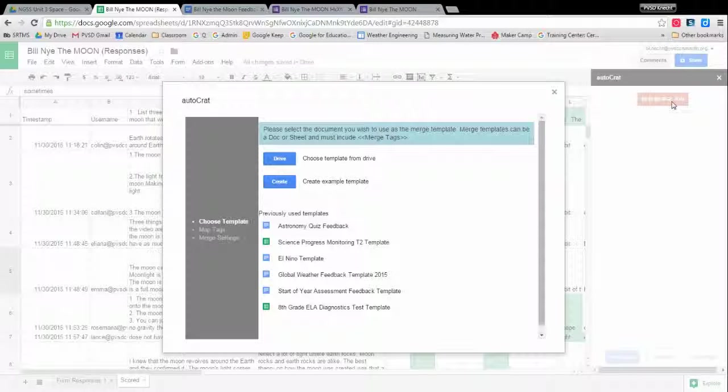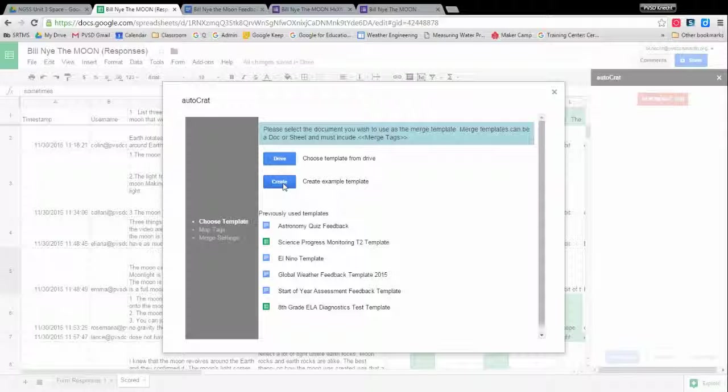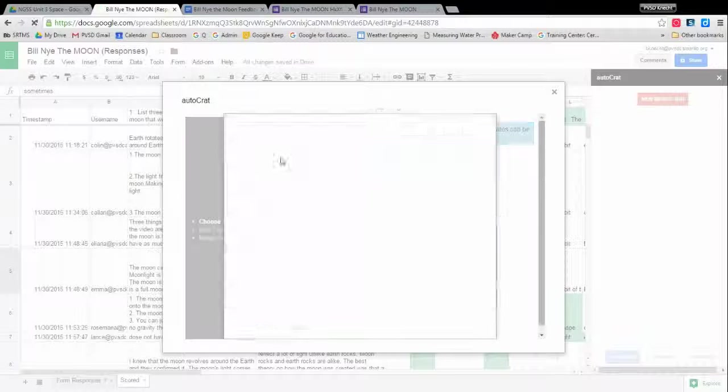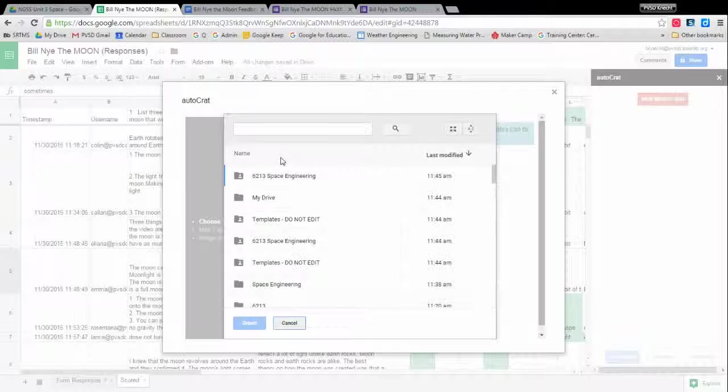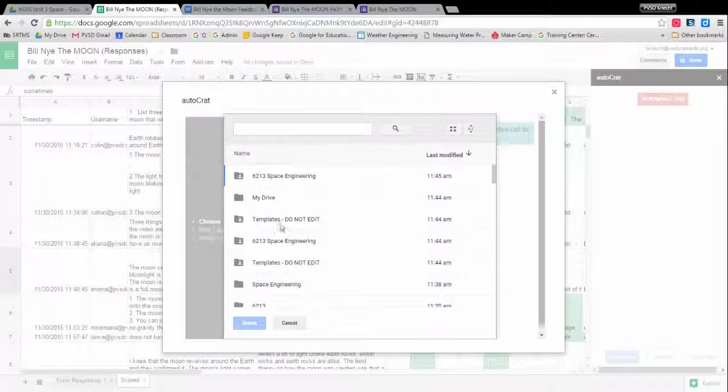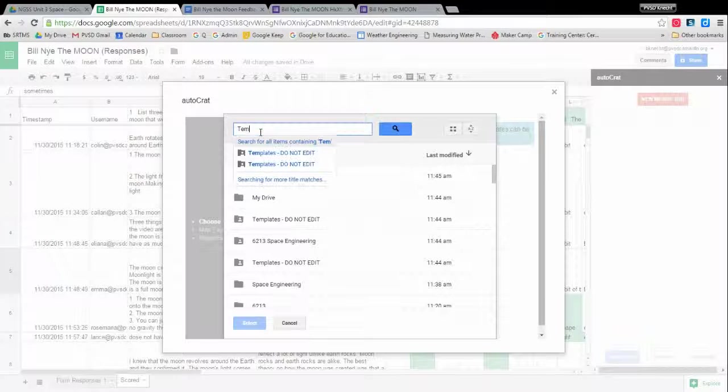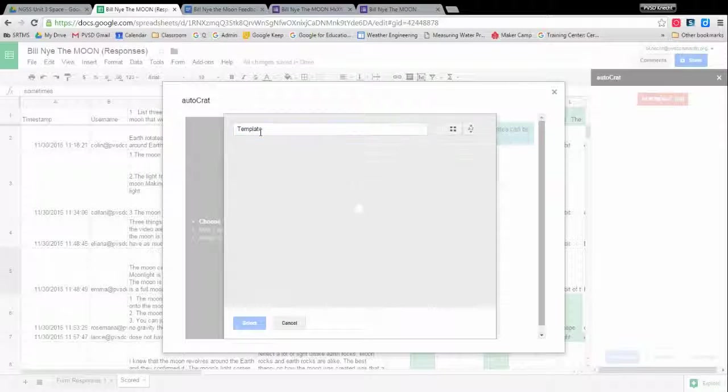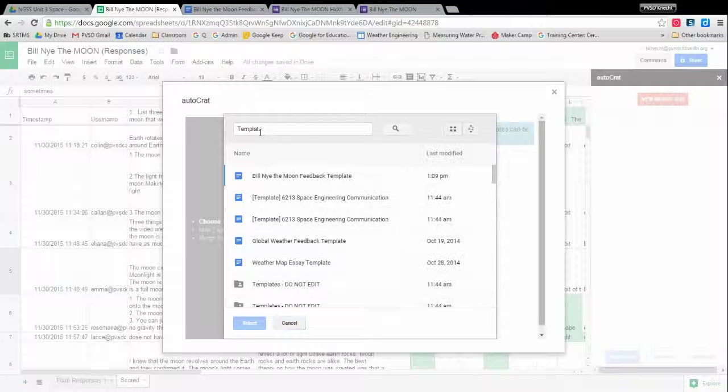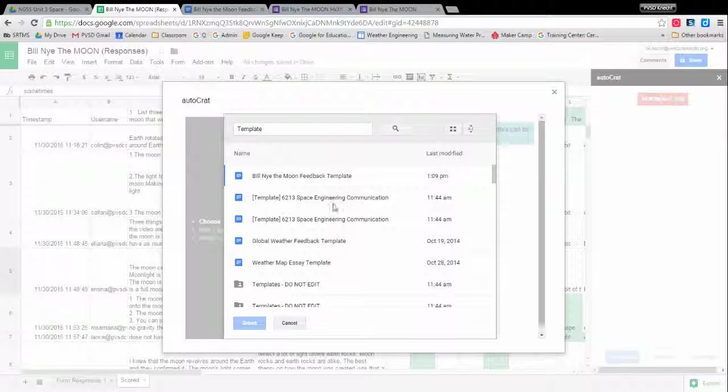So first question is choose a template. Well, we've already made a template. You could create a template right from here, but I've had some trouble with it and I'm going to recommend that if you do it ahead of time, you know that it's set the way you want to. So you've got to find it in your drive, wherever you happen to store this online. If you can't remember the name of it, you can always search up here. That's why I recommended to put the name template in the document title because that way, if I just search template, it will come up with every single document I ever made.